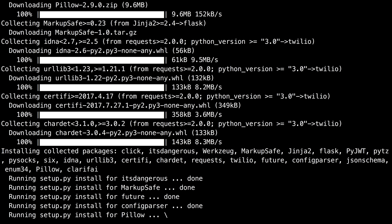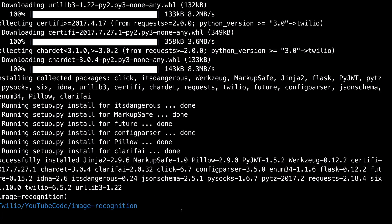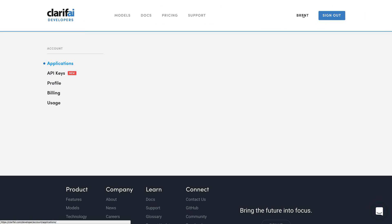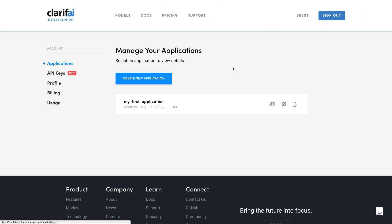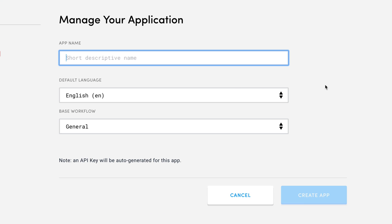Once those are installed, we'll head over to Clarify to create our Clarify application. Go into their dashboard and click create new application. We'll name it Twilio MMS image recognition and create the app.